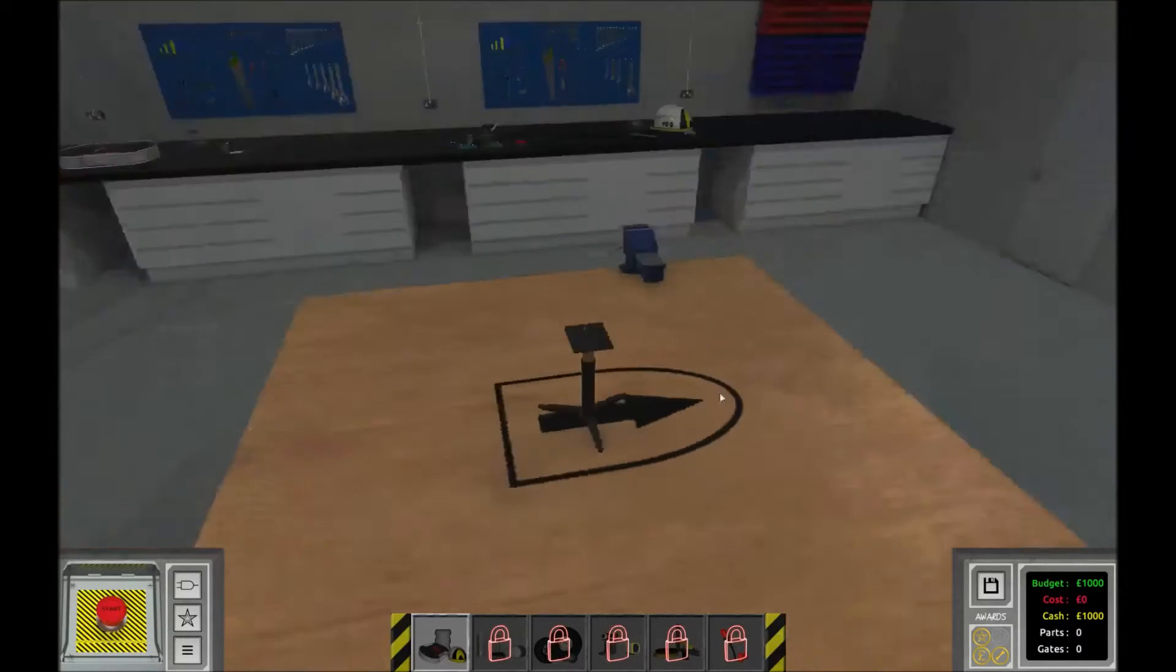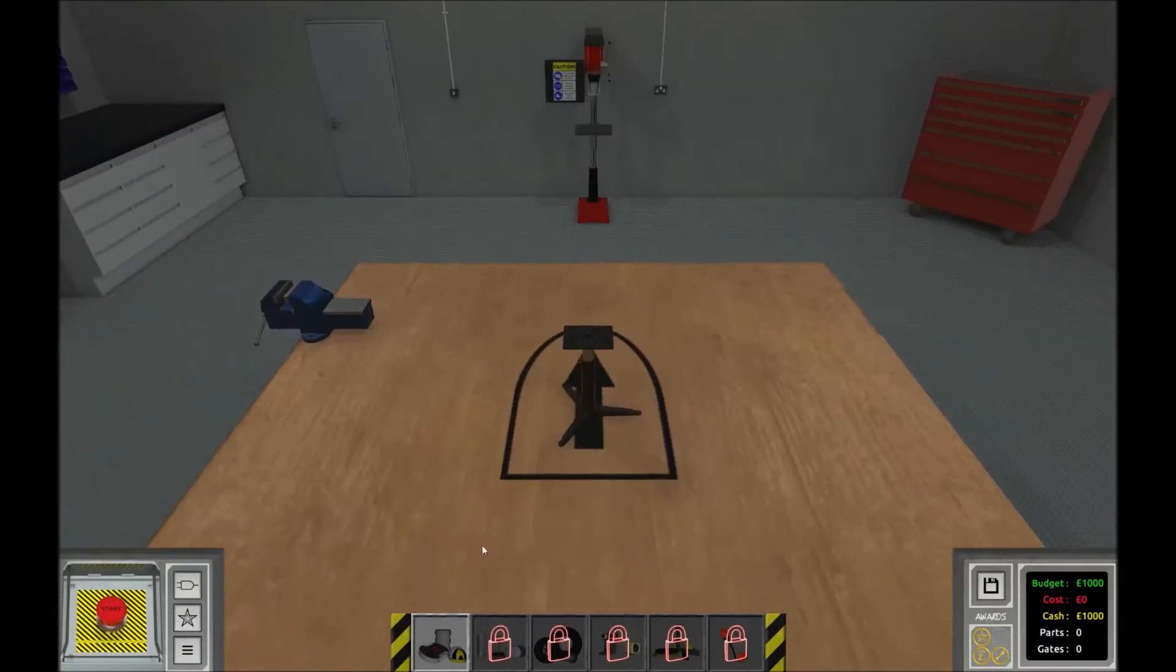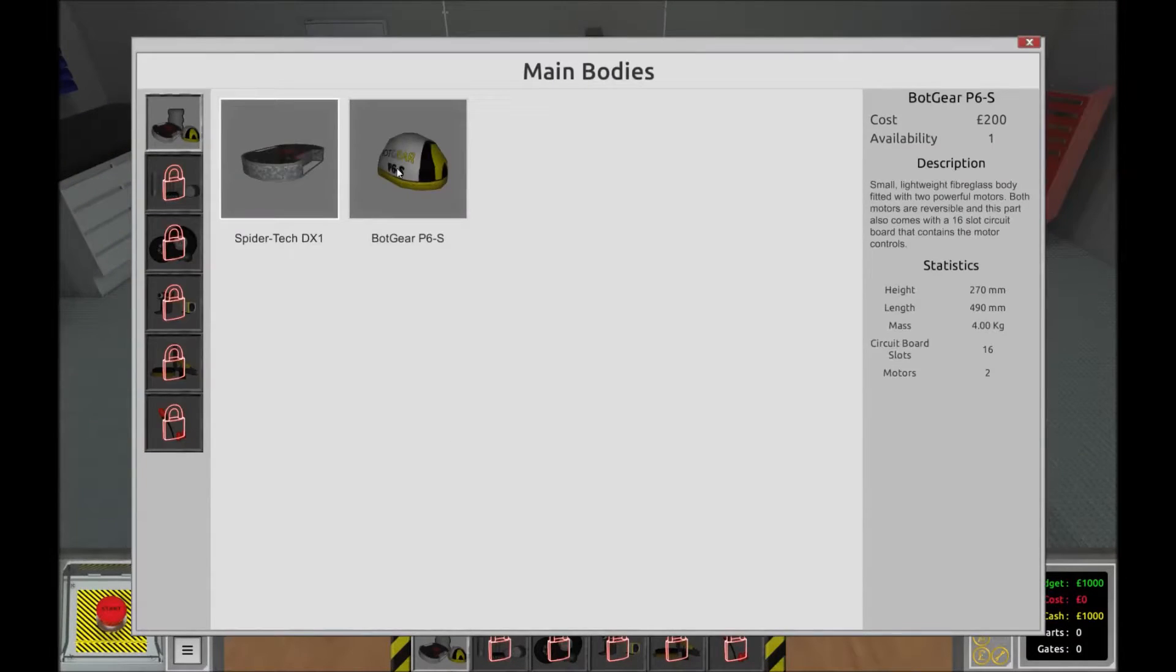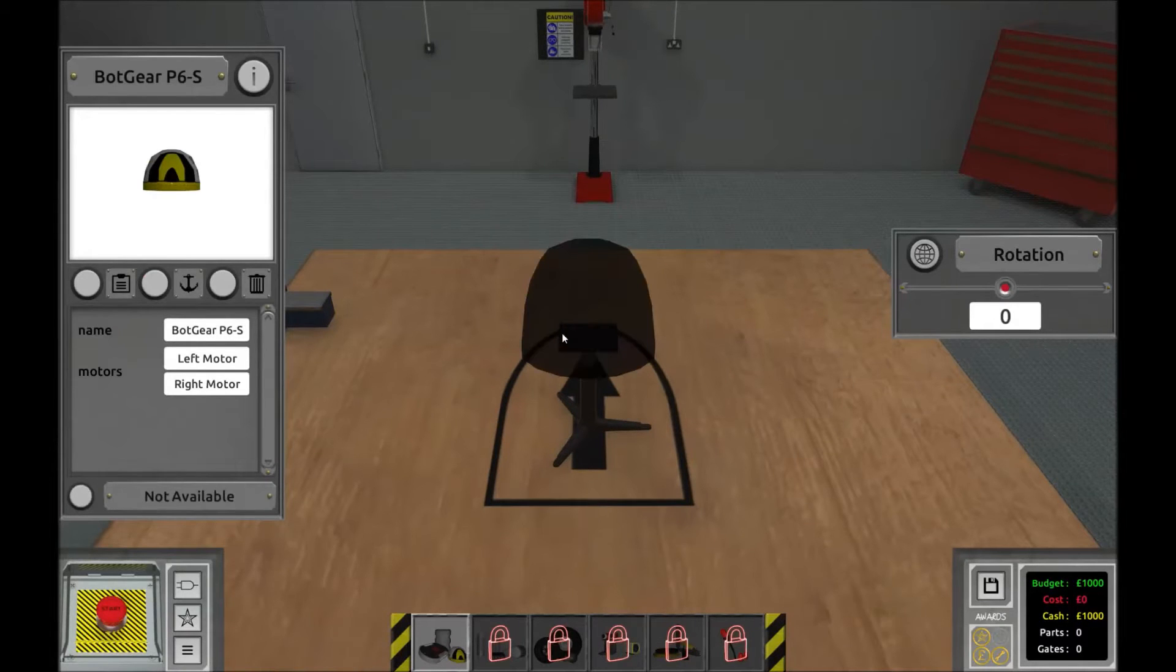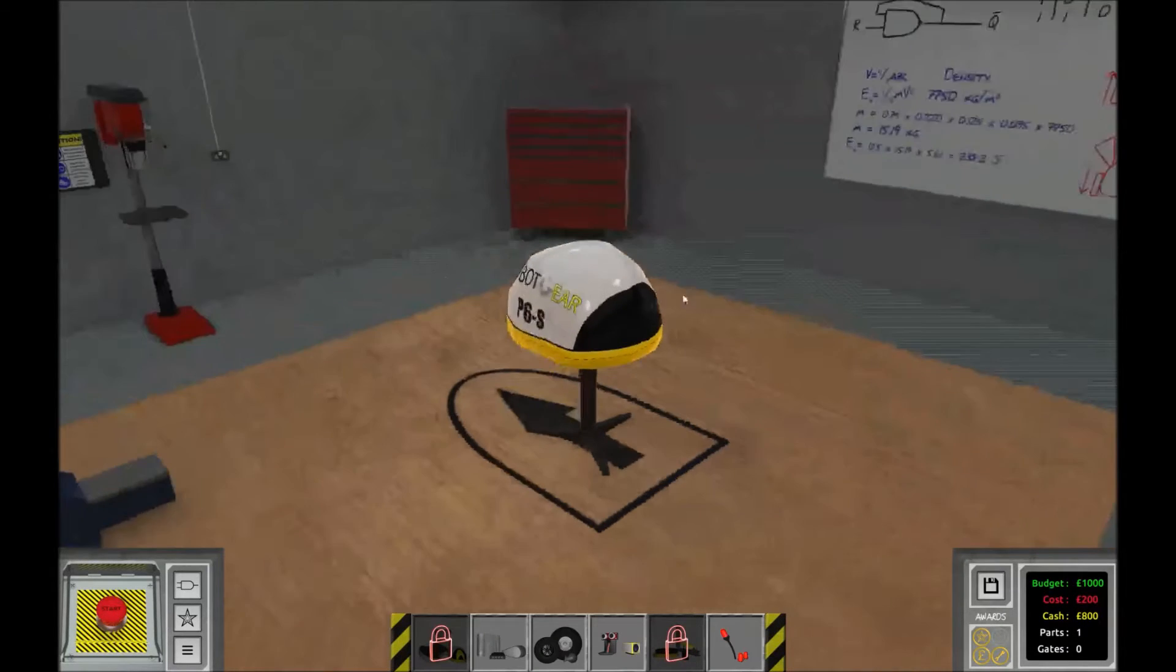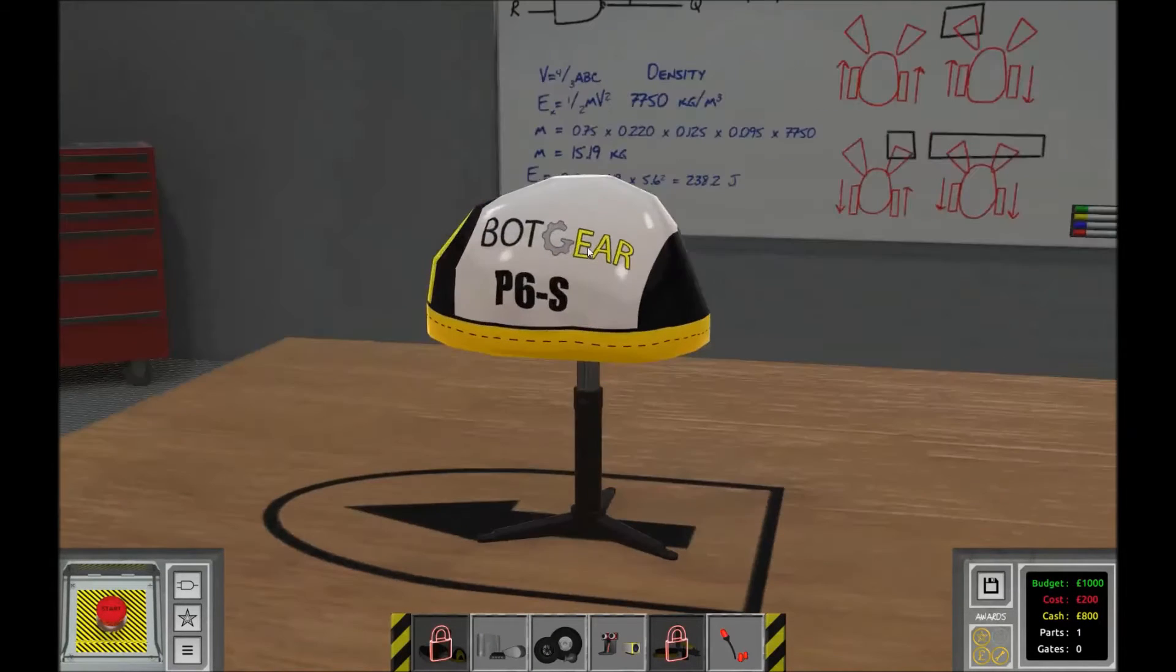So, let's get started. The first thing we're going to do is to place our main body. I'm going to use the P6S for this one.